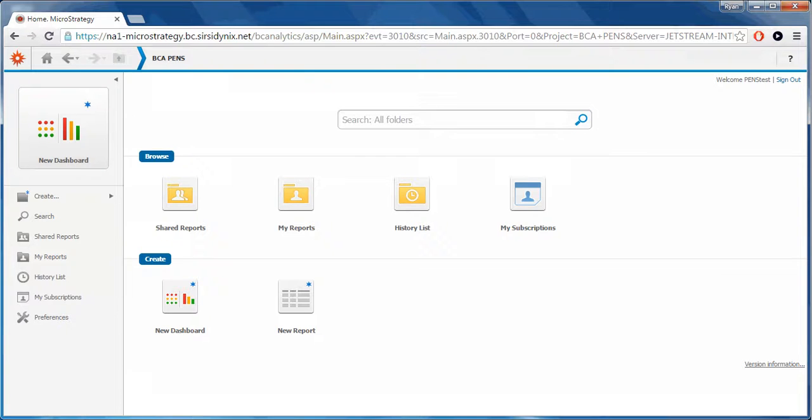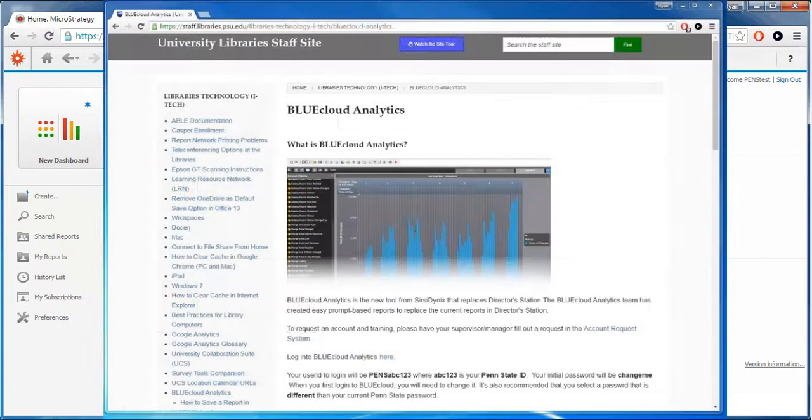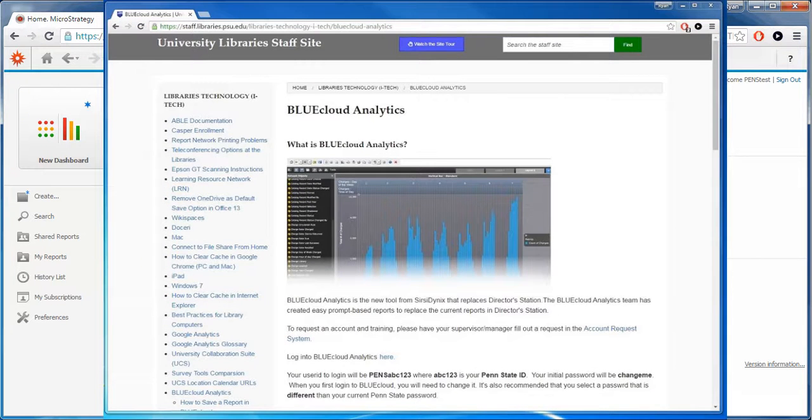But remember, the staff site documentation on Blue Cloud is available as well.